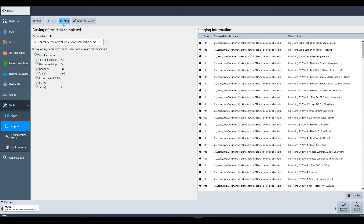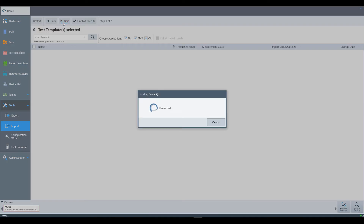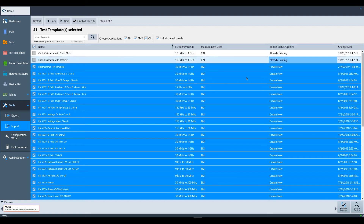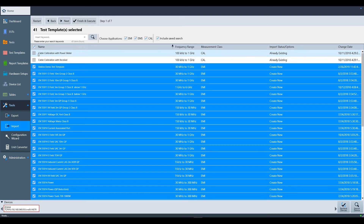Then click next. The next window is where you can select which test templates will be imported. Note that you can import all templates, or only one or two of them, or none of them. At this point, look for the import status options column. If you notice that there is any existing data for the current category in the database, the ability to select that file will be grayed out.